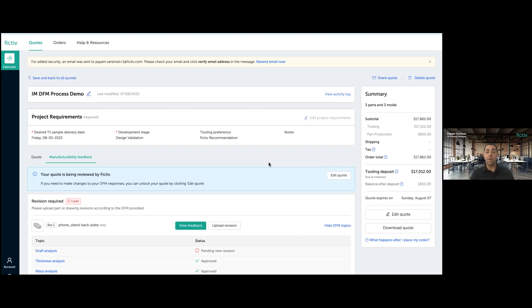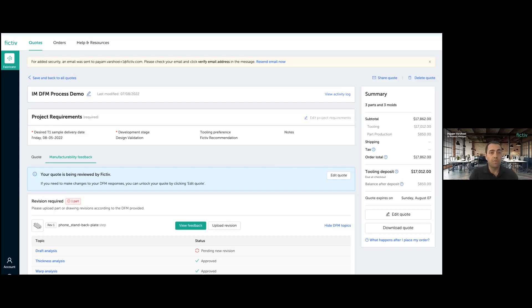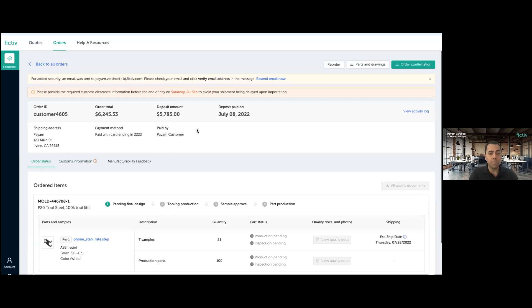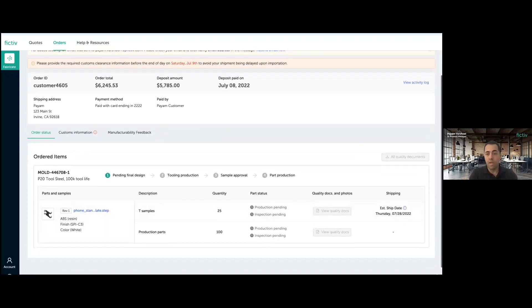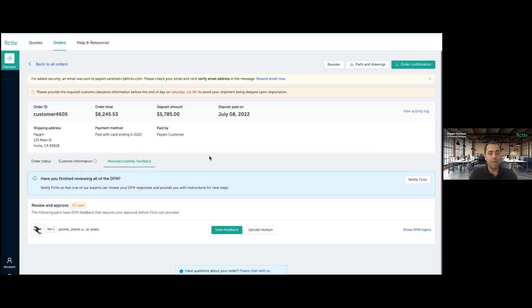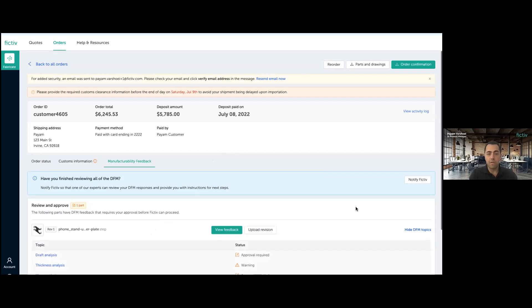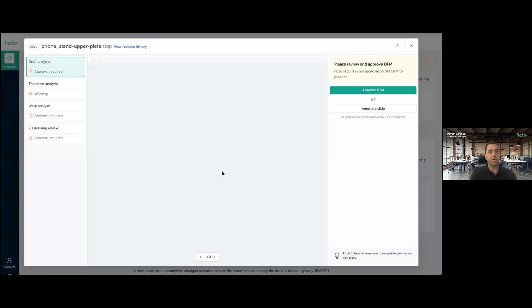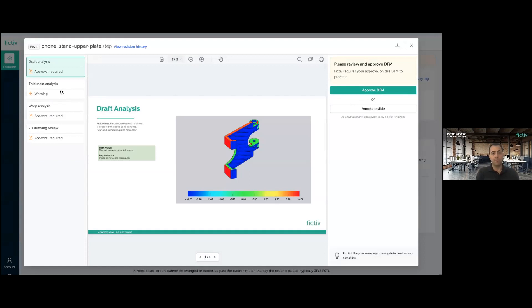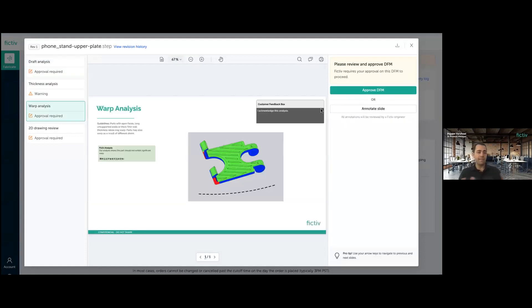But the DFM feature set that we have created is not limited to this communication before an order takes place. Because as we all know, even after an order has taken place, the DFM conversation can continue. And I just wanted to show you real quick how that's going to show up after an order. So this is an order that I've already prepared for the purpose of this demo. There is one line item in this particular order. And as you can see, this familiar tab now has been added to the order detail page as well. Manufacturability feedback. When I click on it, I can see the same summary view where I can see all the topics and the status of each topic. I can go through the same approval process one slide at a time and use the approval buttons to actually approve or ask questions however way I want.